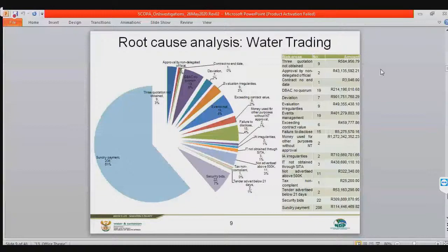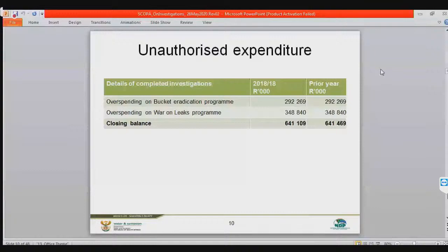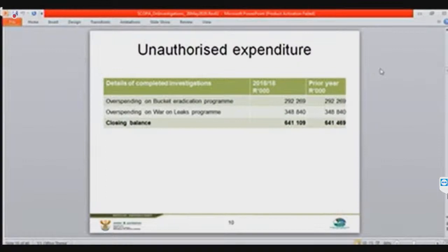Slide 10 explains the unauthorized expenditure. This occurred in the 2018 financial year. On budget eradication, we have 292 million. On overspending on the war on leaks program, we have 348 million, giving a total of about 641 million. We have already started consequence management — officials have been charged and the disciplinary process has kicked in in some cases.